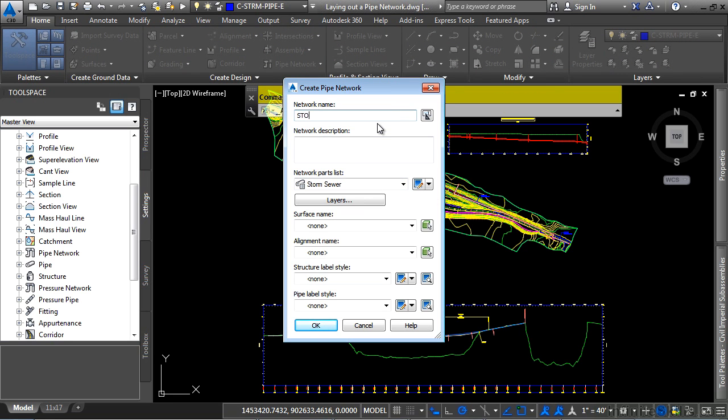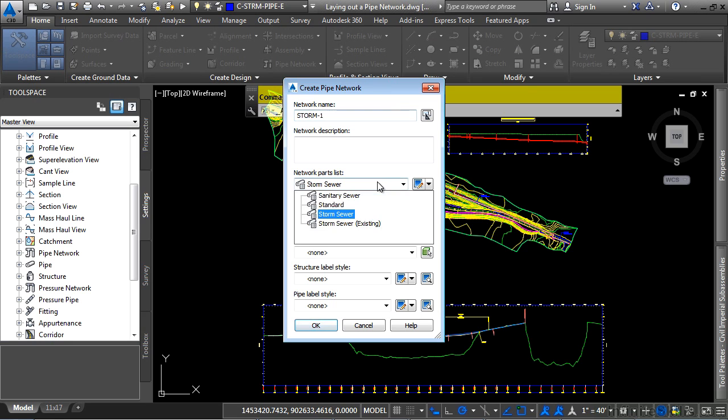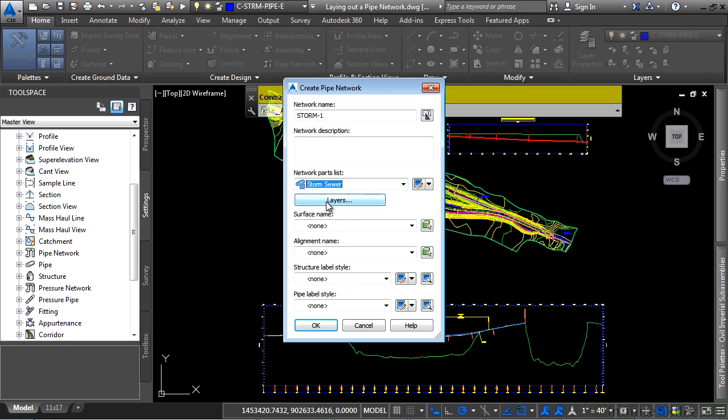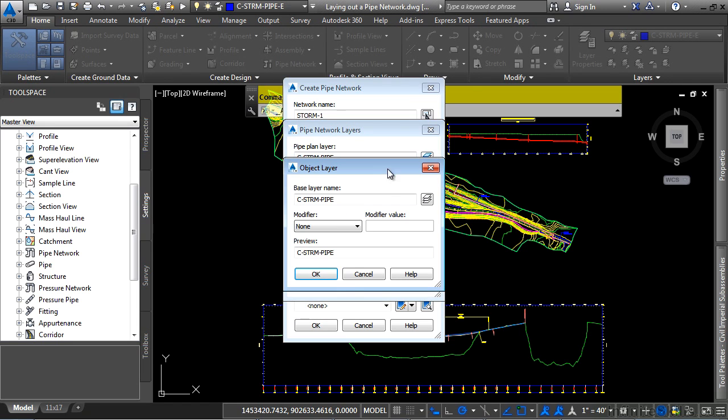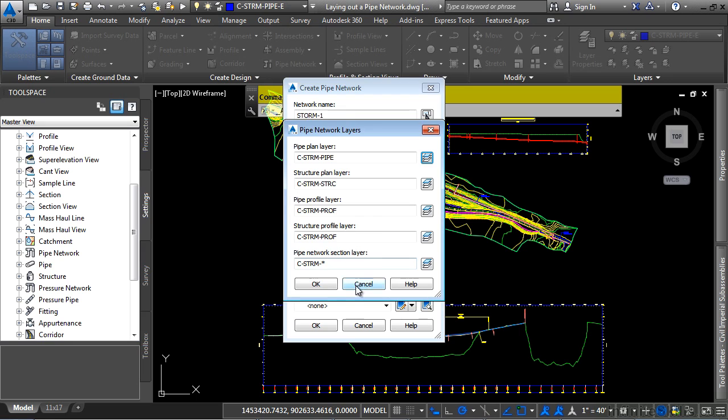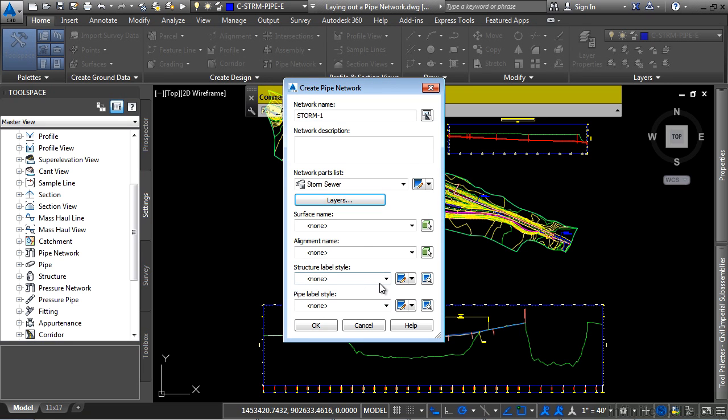We'll give our pipe network a name of storm-1. Make sure we have the network parts list of storm sewer. And for the layers, you can change them here if you'd like to, or you can even put an append, a prefix, or a suffix if you'd like to. For now, we'll just leave it as is and click cancel here.